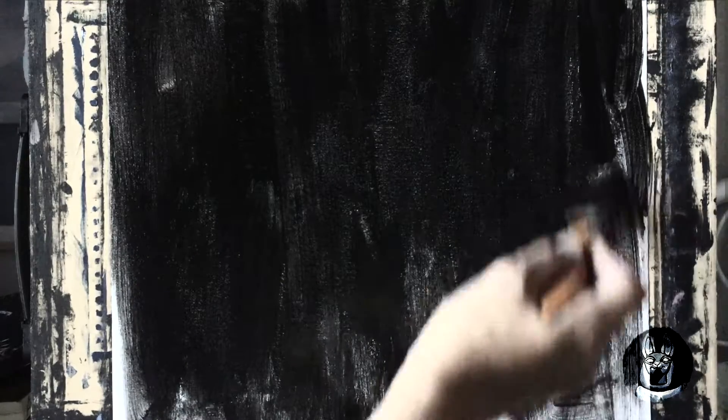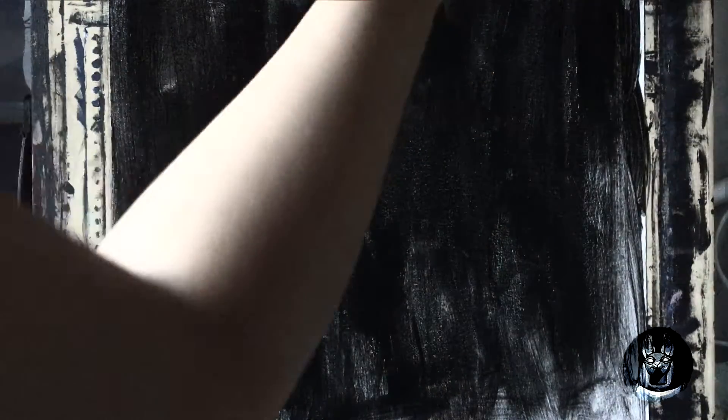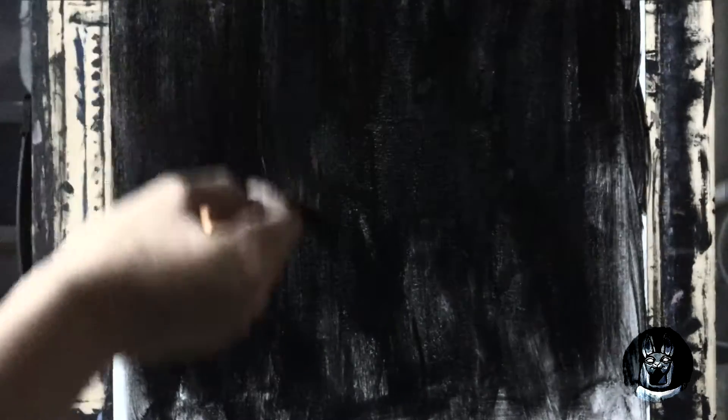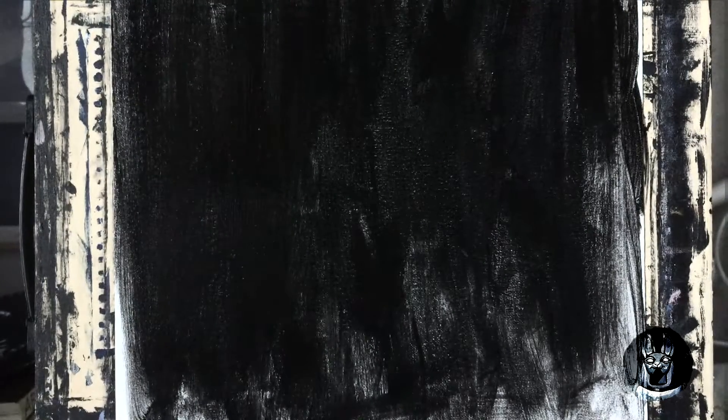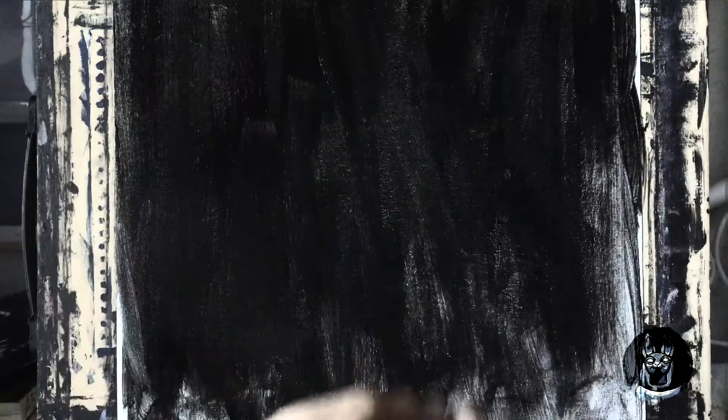And here's the best part in Golden Acrylic Gesso is that it doesn't have any odor. It's odorless.